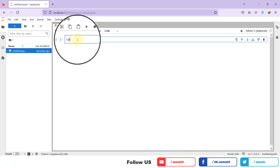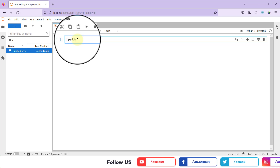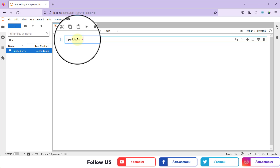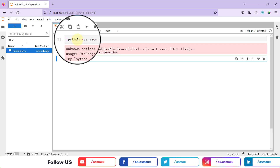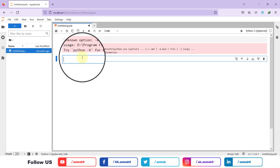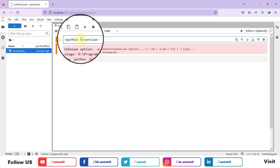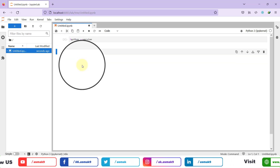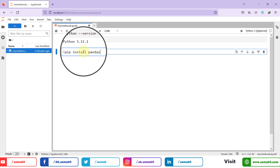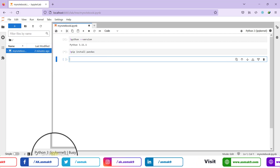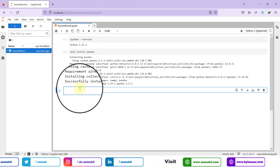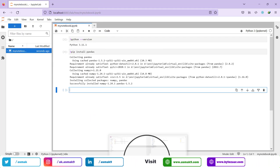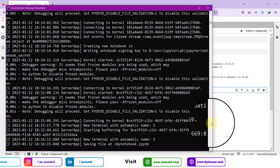In this video, I am going to show you how you can install Python Integrated Development Environment, or IDE for short, which is JupyterLab, using any version of Python or the latest version of Python in your Windows machine without using any third-party tools like Anaconda. Anaconda currently supports Python 3.9 version only, but if you want to use the latest version or any other version of Python, then you can follow my steps. You can use these same steps to install JupyterLab on a Windows Server machine as well.